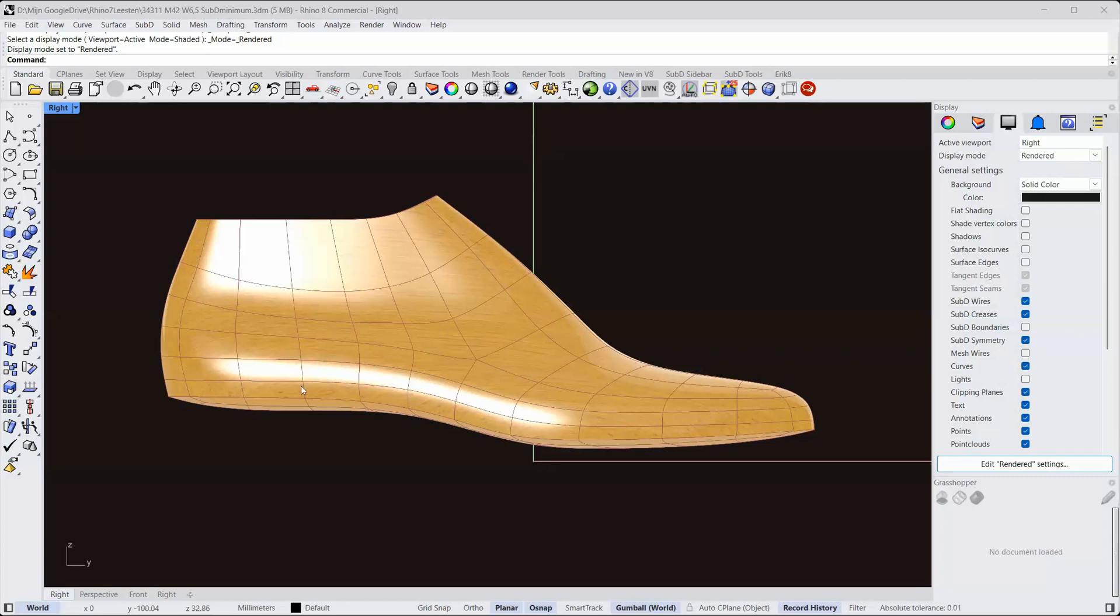Hi, in this video I want to show you how I created a sub-D last.